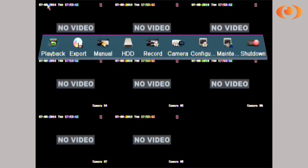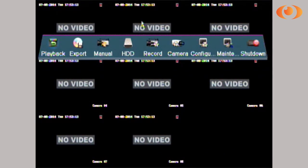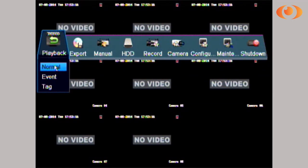Simply go to the top, make a right click to get the menu, click on the menu and then go under playback and select normal.